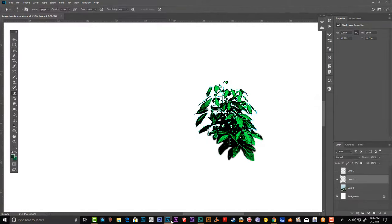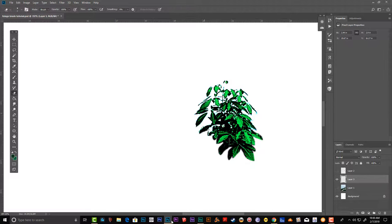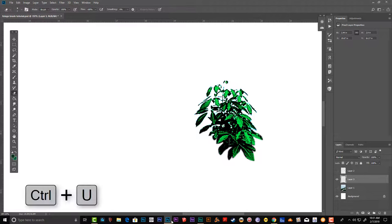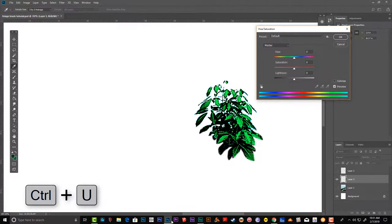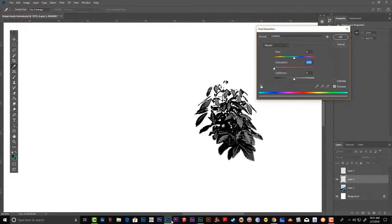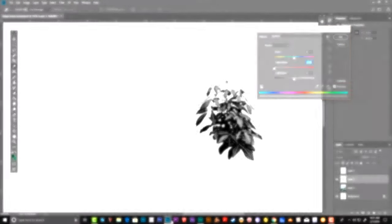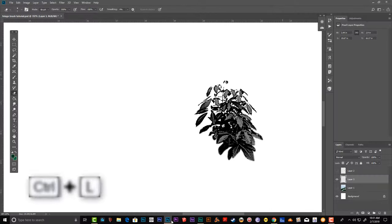Once you're satisfied, choose the eraser tool and clean up areas that you don't like. Then Ctrl+U to open hue saturation and move the saturation slider all the way to the left.